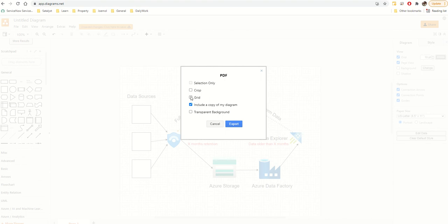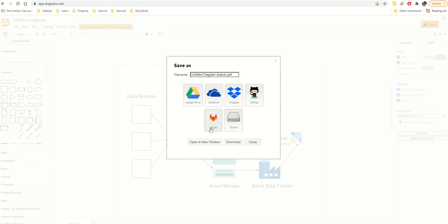When you export, it gives you options — do you want the grid shown? I always say no. You can crop it or keep the full diagram, and you can also have a transparent background. Click Export, choose where to save — your device or OneDrive — and off you go.